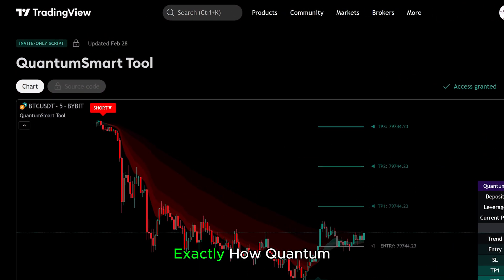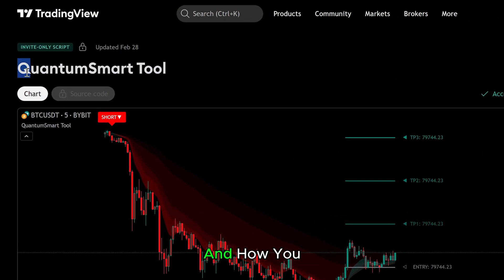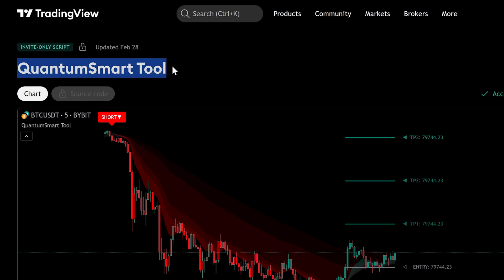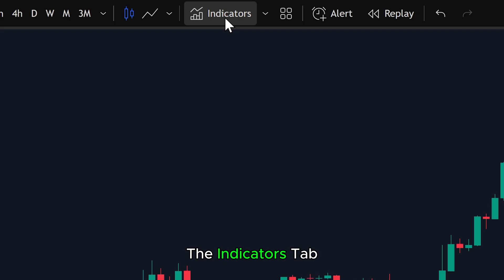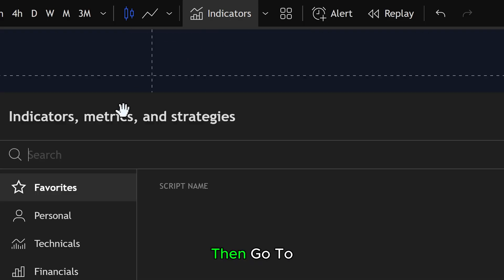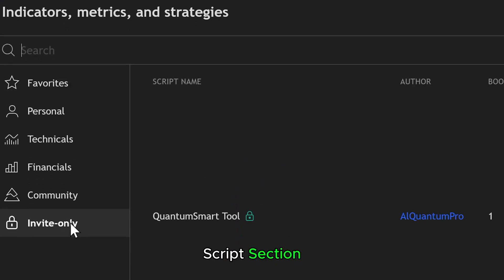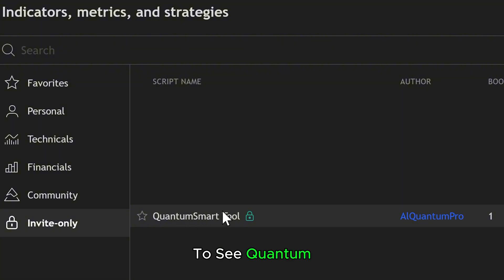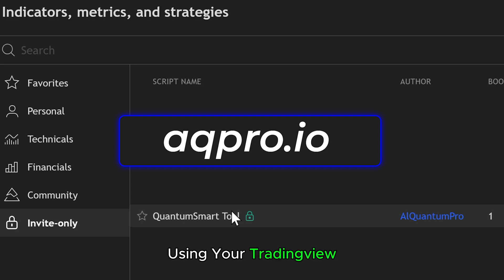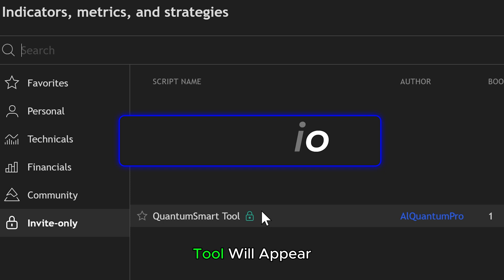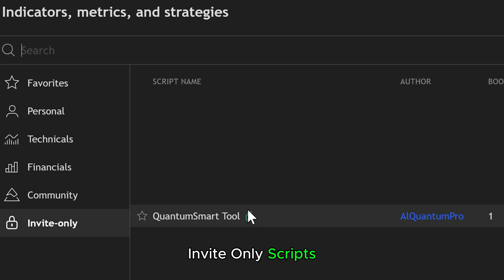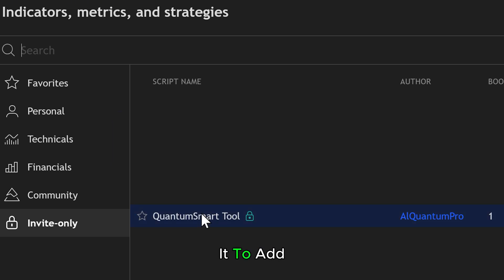In this video, I'll show you exactly how Quantum Smart Tool works and how you can use it to improve your trading. To get started, open TradingView and click on the Indicators tab at the top. Then go to the Invite Only Scripts section. To see Quantum Smart Tool in this section, you must first subscribe to it on our website using your TradingView username. Once your subscription is active, the Quantum Smart Tool will appear under your Invite Only Scripts. Simply click on it to add it to your chart.